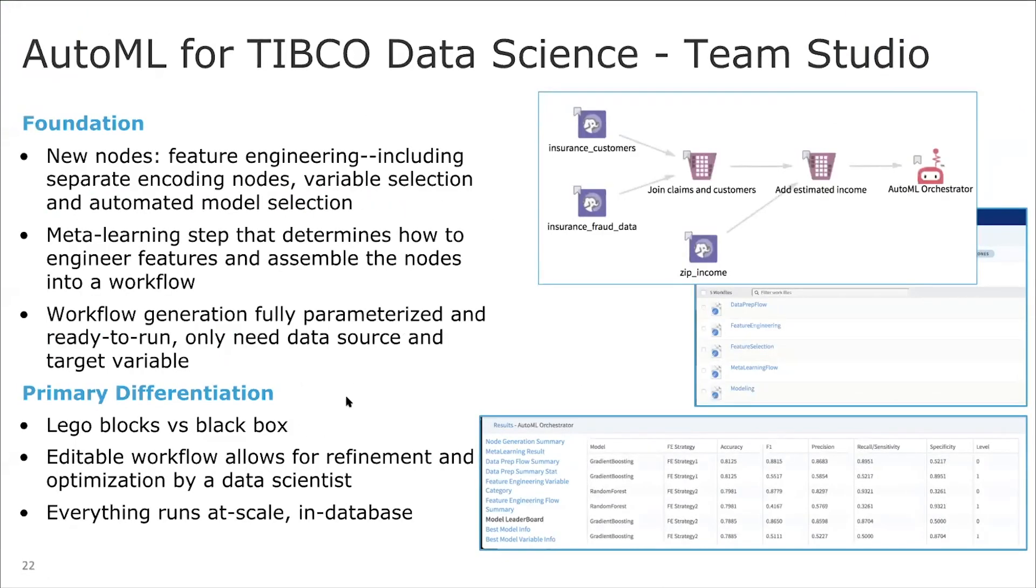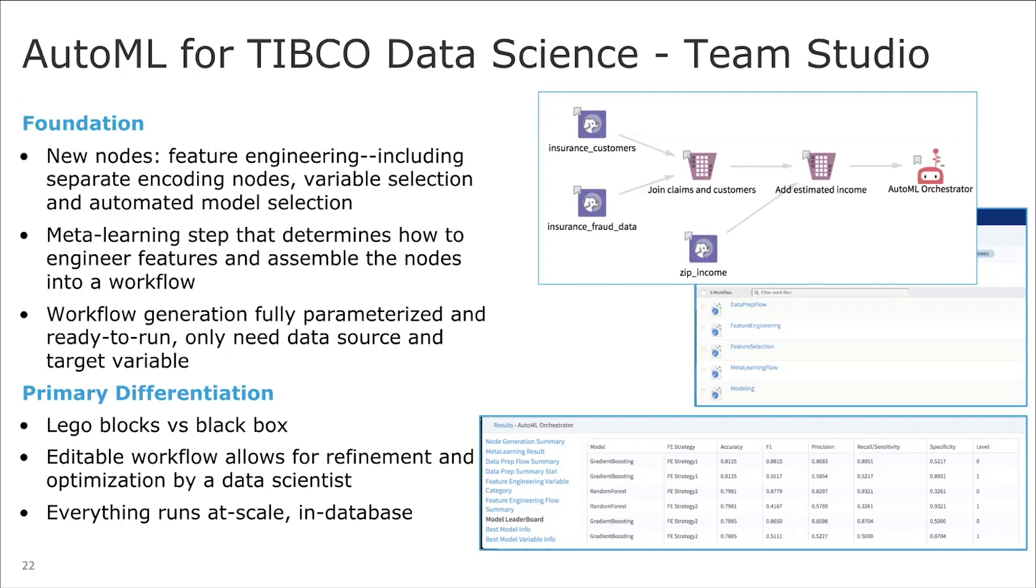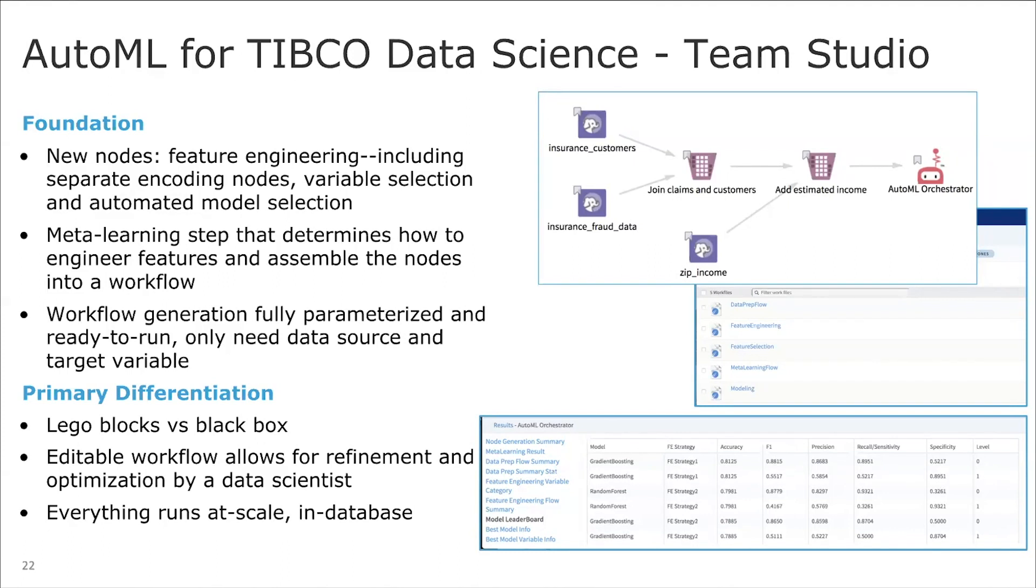So what we have is for what's available today is we're starting with a foundation. So the nice thing about the Team Studio product is it's very extensible. And so we've taken advantage of that fact to be able to add in these new features. So we've added things. We use existing things like feature engineering that's already in the product. Well, we also added some new ones as well. And those are available for use in AutoML, but also you can just use them directly if you want to. So we've added in feature engineering. We've added in some techniques for variable selection as well, and also the automated model selection. So those are all new operators that we've included in our AutoML package. But then around that, we've got another operator that actually orchestrates that entire process. So it'll actually analyze the data and assemble these workflows for you ready to run. And so that workflow is fully parameterized. You really just need to pick a target variable and go. So the main differentiation we feel here is that this is a really, we've been calling this kind of a Lego blocks approach versus black box. You can actually see the pieces that go into the process, and you can actually look at them and adjust them as well. So it leads to an editable workflow that you can refine and optimize for your needs. And of course, everything is running at scale and in database.